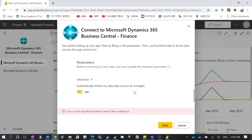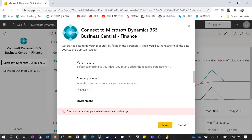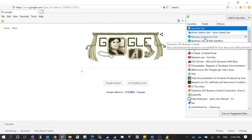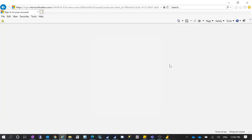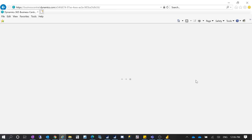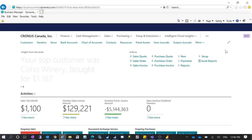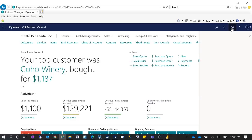In Advanced, it shows automatically refresh my data daily at midnight — that's a new feature. You also need to enter the name of the company you want to connect to, so make sure you're entering the correct information. Let me go to my Business Central production environment and check the exact company name. In Settings, I can see the company name. It should say Cronus Canada Inc. — that's the company name I need to copy.